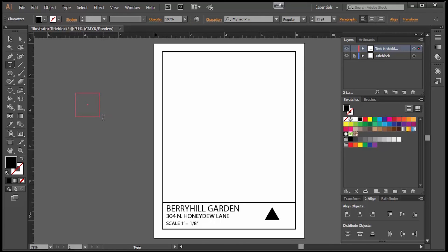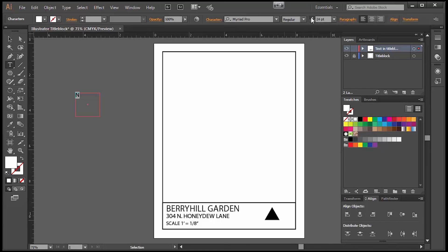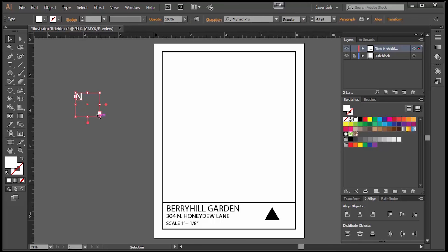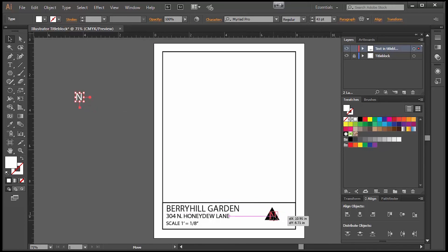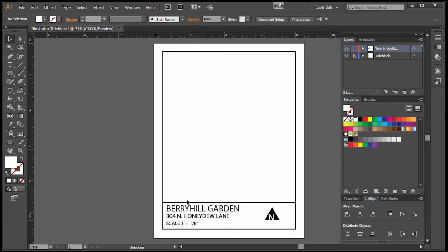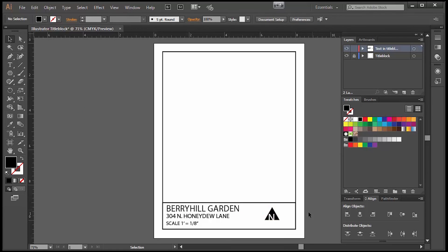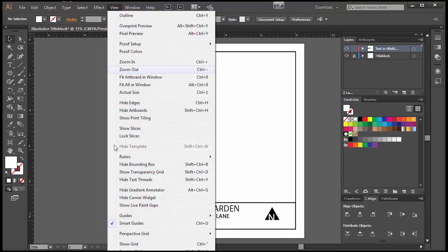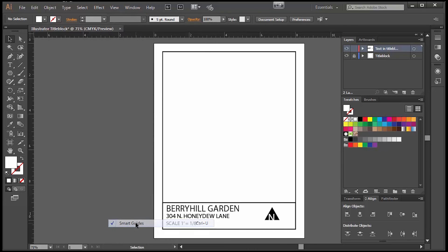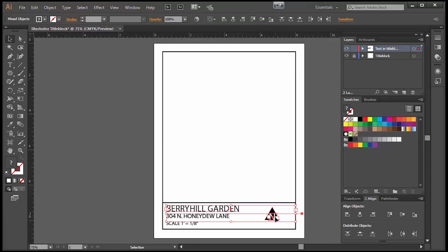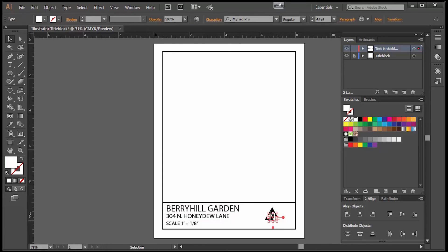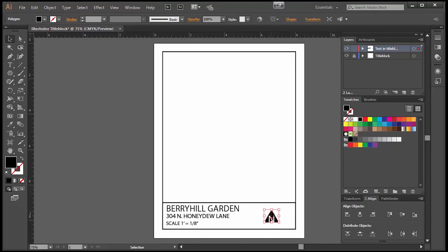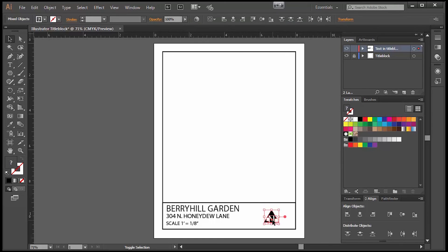Now you can either write north underneath it with text or if you want to do something a little different you can create an N, make it white by going to your swatch panel, making the N a little larger and then putting that N in your triangle. Now this is when you want to turn off your smart guides because it's not lining up the way I want, so I'm going to turn smart guides off quickly and then I can put that in exactly where I want it.